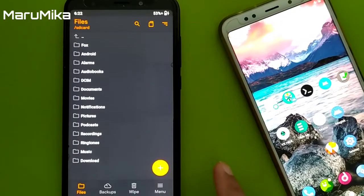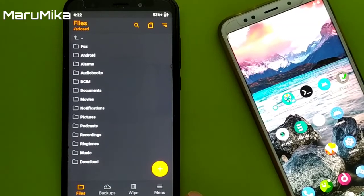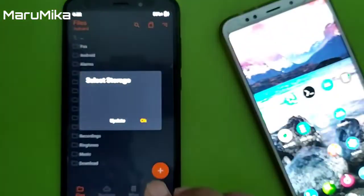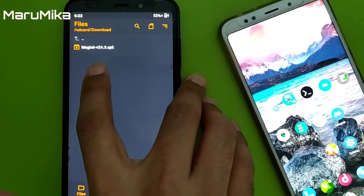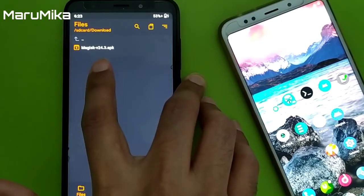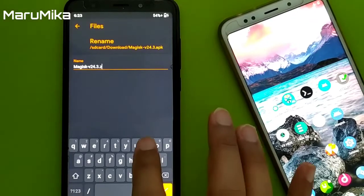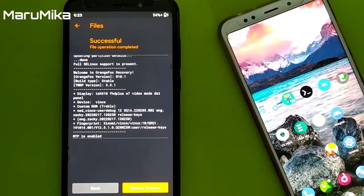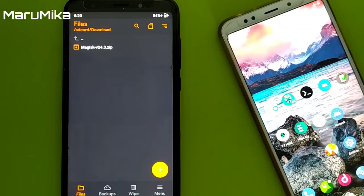We just installed the Magisk Manager. Now we need to install by recovery because it does not work when you install just by the .apk extension — you need to install by the .zip file. Go to the download folder, find Magisk 24.3, rename it with the .zip extension, swipe to confirm. Now the extension is .zip — flash it.